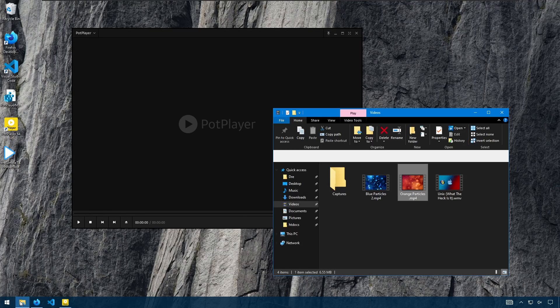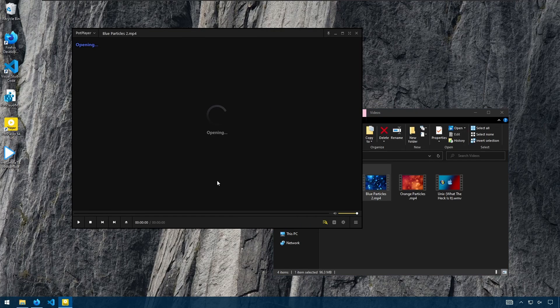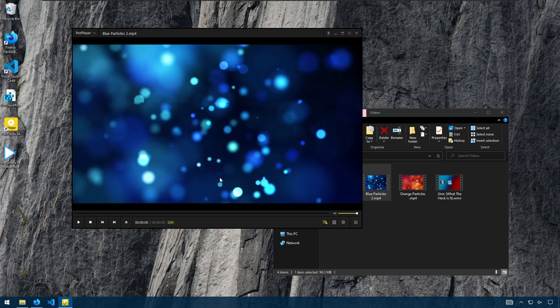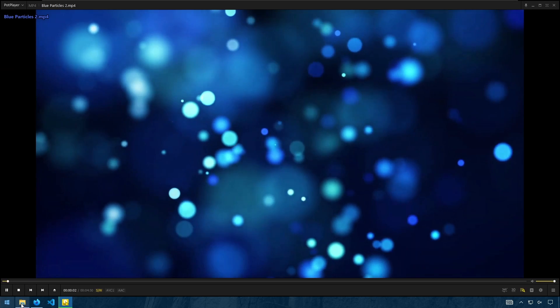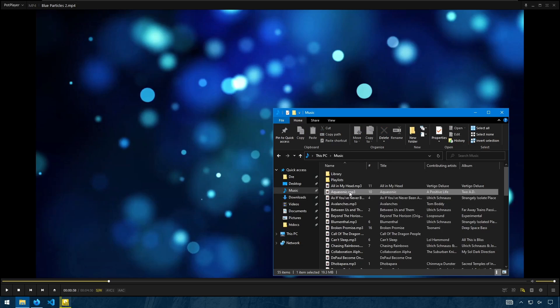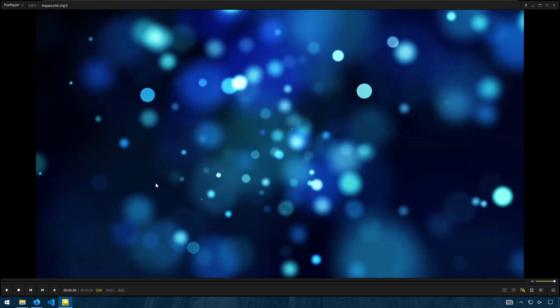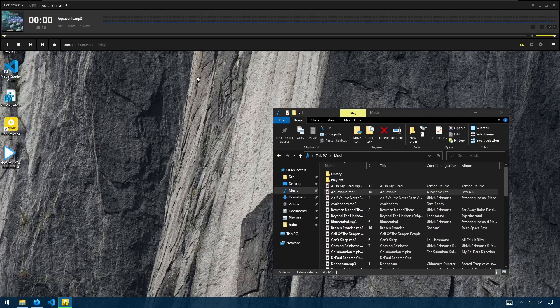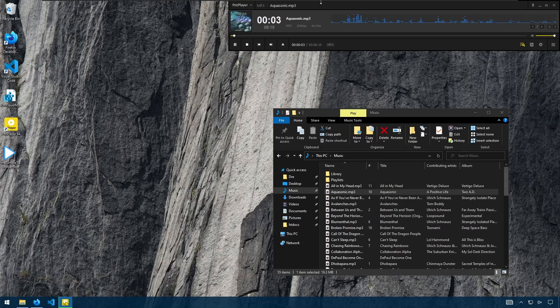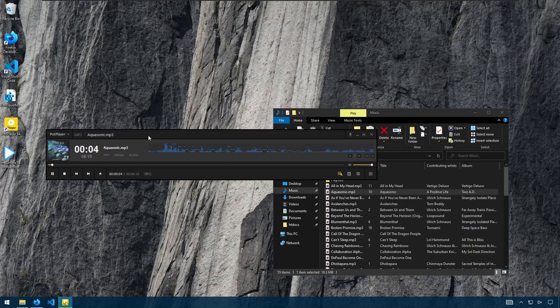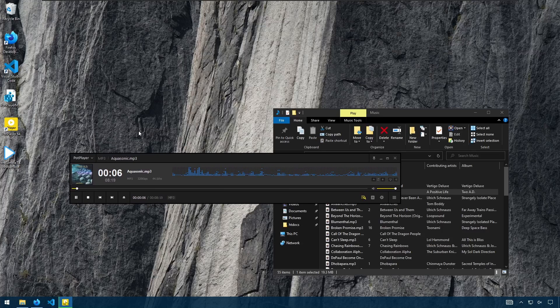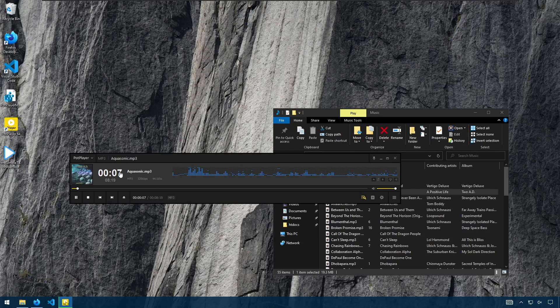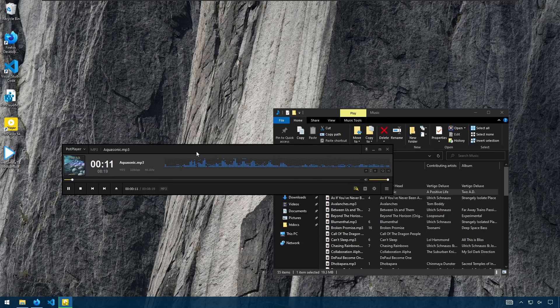And like you would in any media player, if you drag a file or open a file, you can play video or audio. You'll notice how the player changes depending on when you're playing video or audio. You can change this in settings if you don't like how it adjusts. But this is the way the audio skin looks.